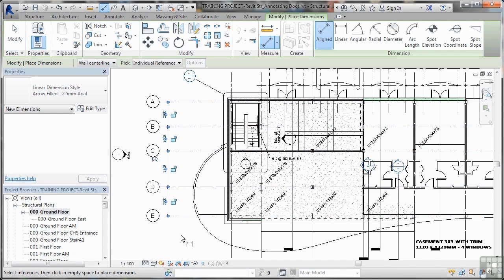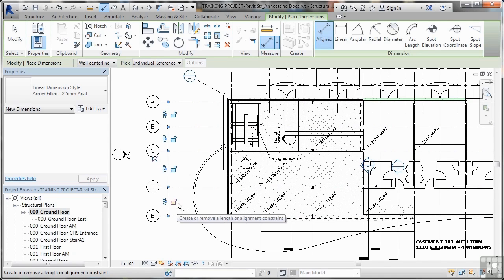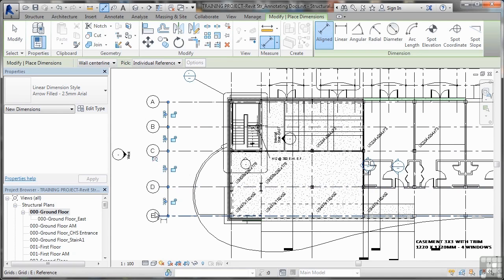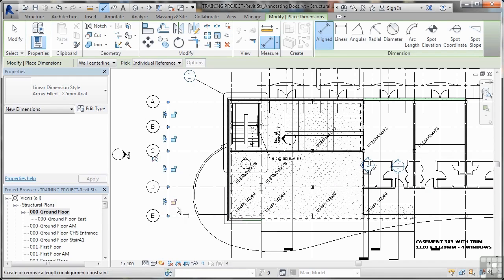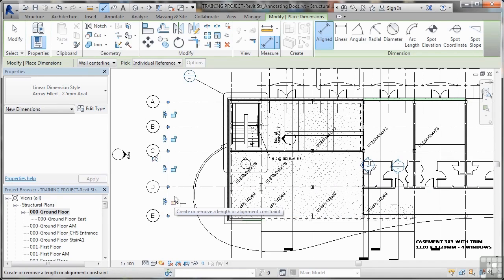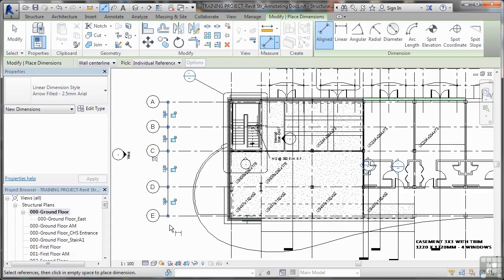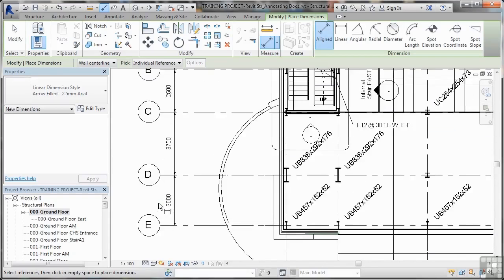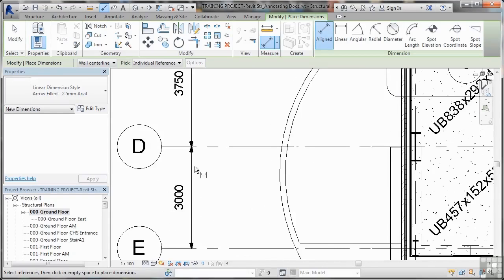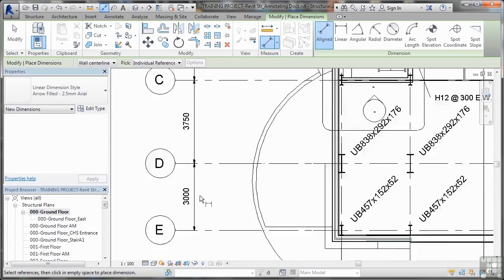The lovely thing about the dimensions in Revit is you can lock them. Once that dimension is placed, you can actually add a constraint to that. So if those two grids move, that dimension will be constrained. Any changes, it's constrained and it's fixed. I'm not going to lock them in this case, but I could if I wanted to. If I zoom in close now, you can see there's my filled arrowheads and my Arial font.